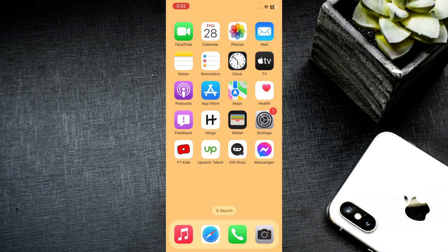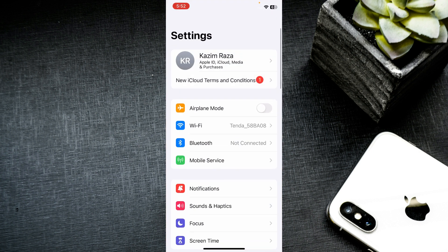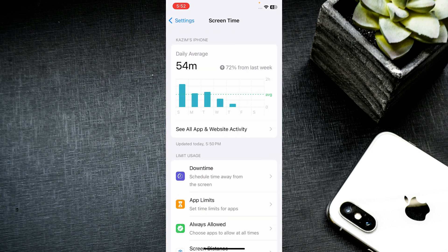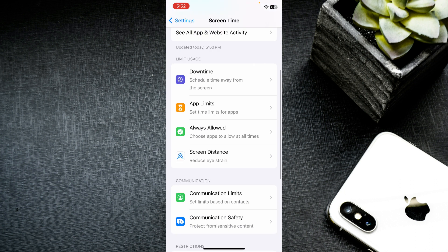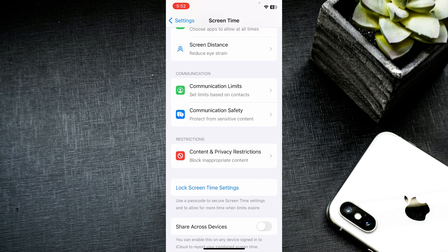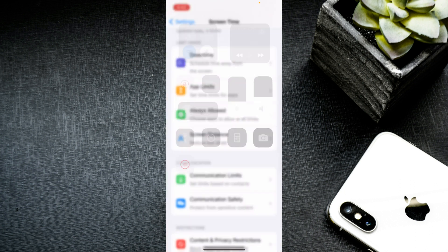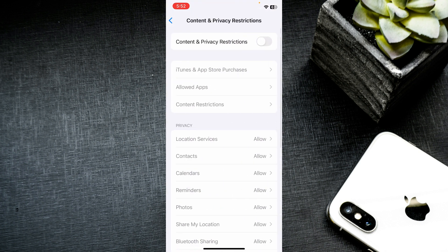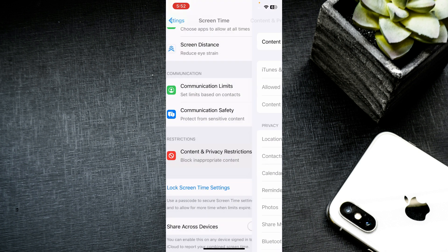If the problem still isn't fixed after all those methods, open Settings again, click on Screen Time, scroll down, and click on 'Content and Privacy Restrictions'. Make sure that it is turned off — if it's on, turn it off.